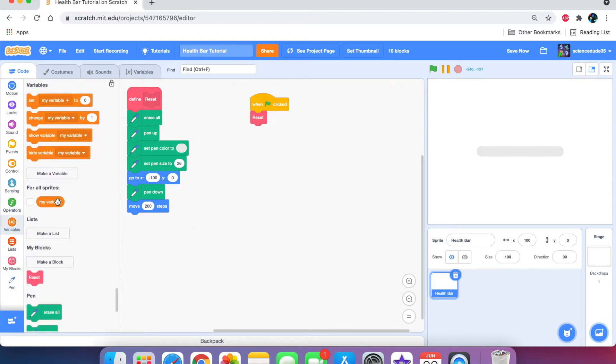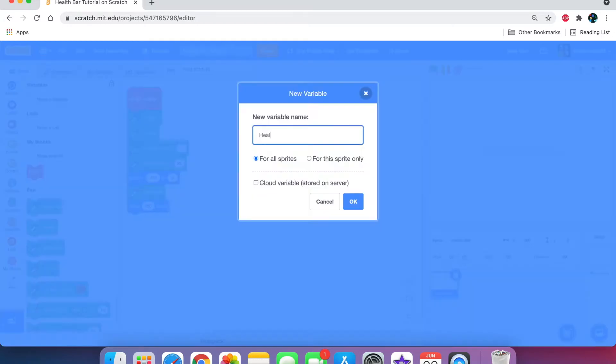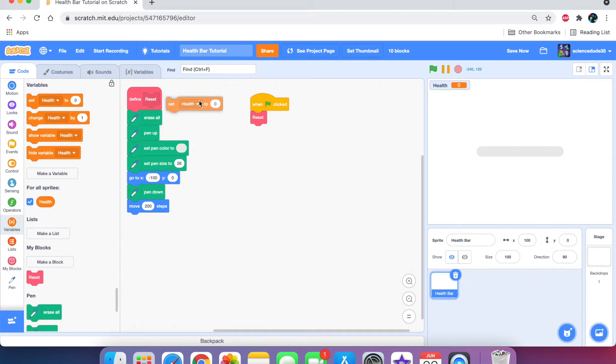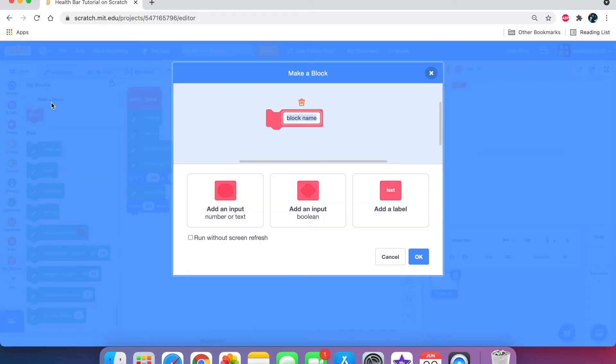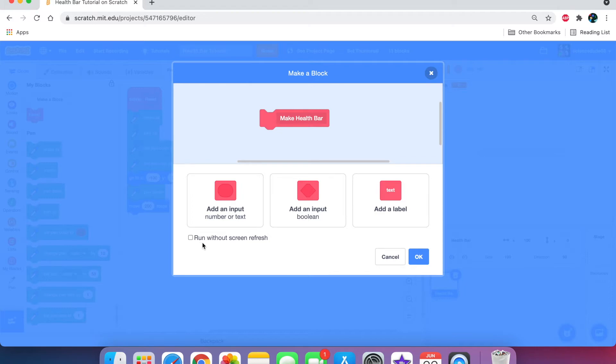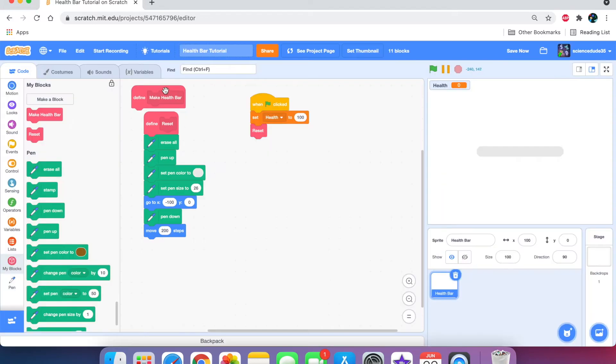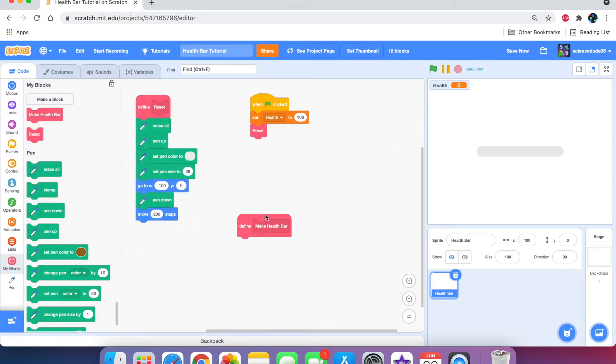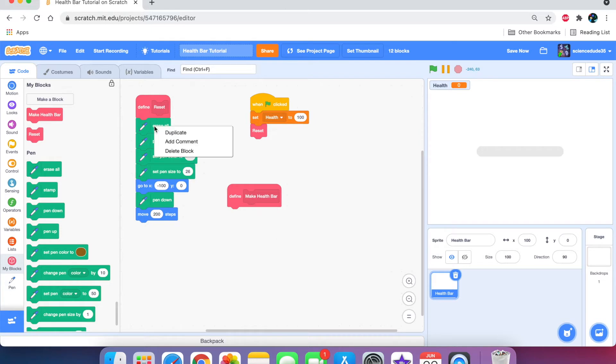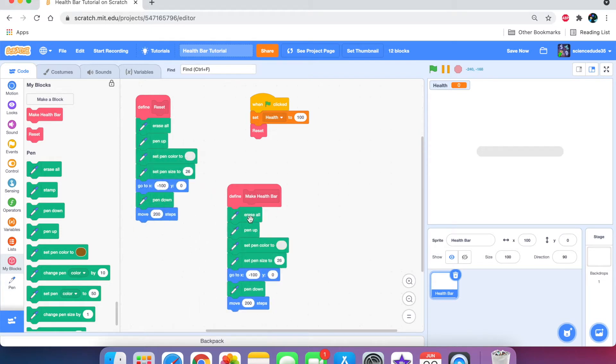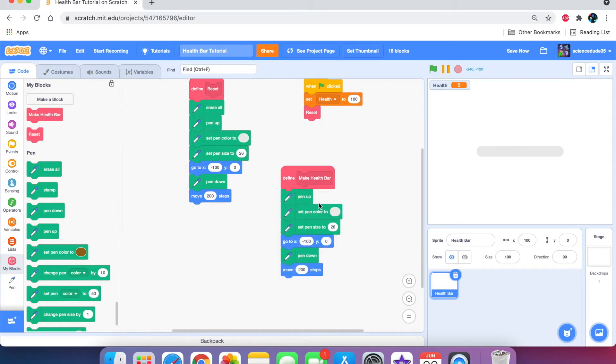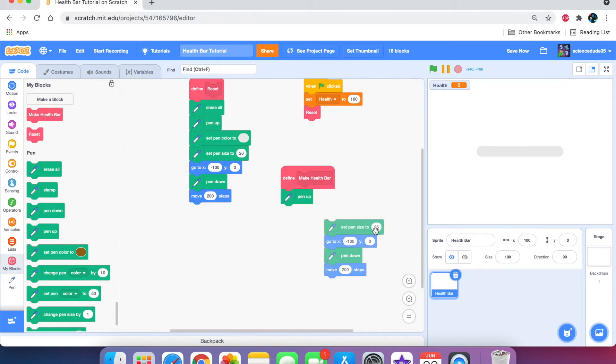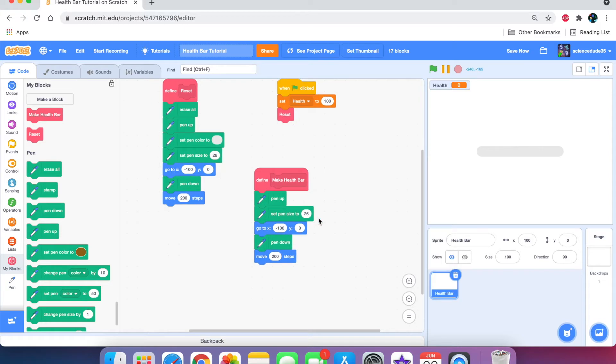Let's make a new variable now called health. We can leave it for all sprites. And here in the when go clicked script, we're going to set health to 100 because it's the standard value for health in games. And I'm going to make a new custom block called make health bar. We have to leave the run without screen refresh block unticked because we always want it to show the updates.